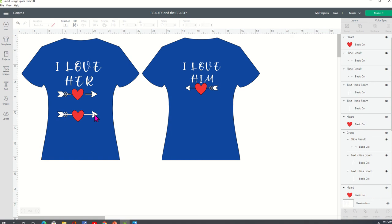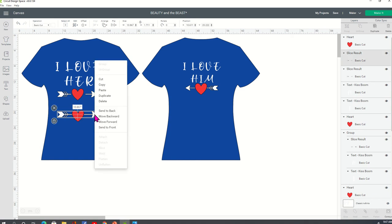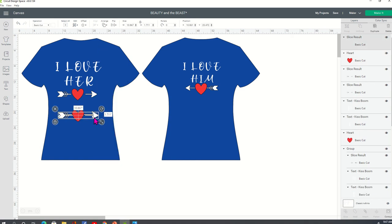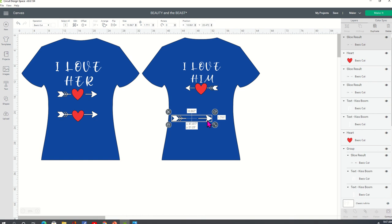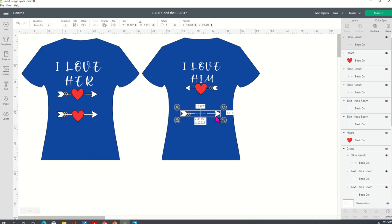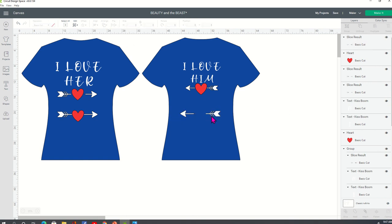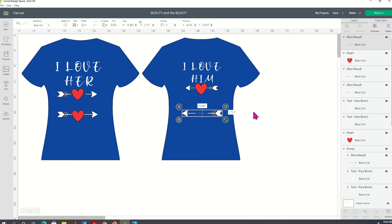But don't forget to make your arrows flip. So I'm going to duplicate this. And then just come up to flip and flip horizontal. So don't forget to make your arrows go like that.